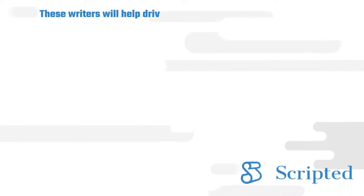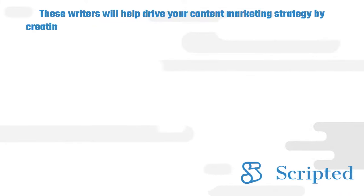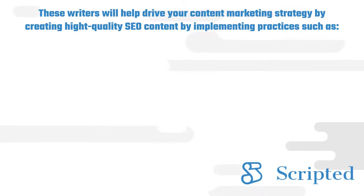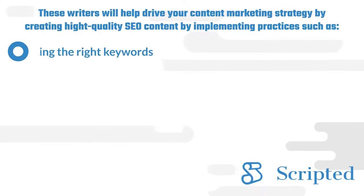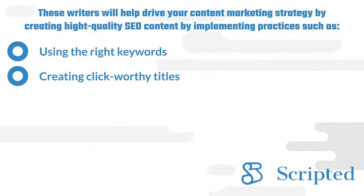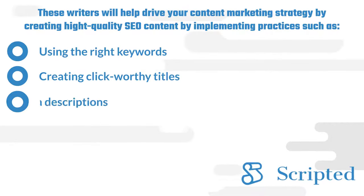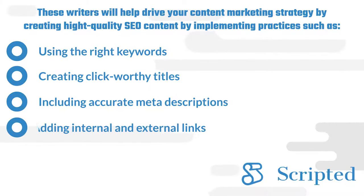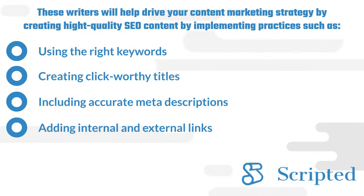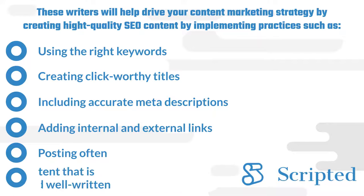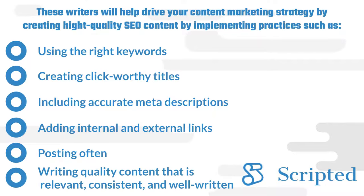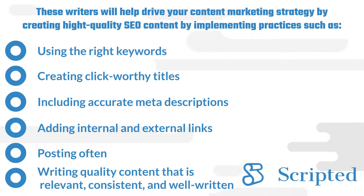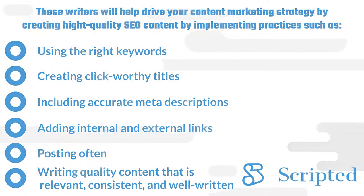These writers will help drive your content marketing strategy by creating high-quality SEO content by implementing practices such as using the right keywords, creating click-worthy titles, including accurate meta descriptions, adding internal and external links, posting often, writing quality content that is relevant, consistent, and well-written.